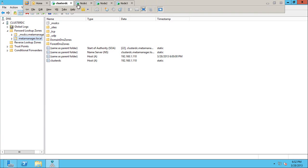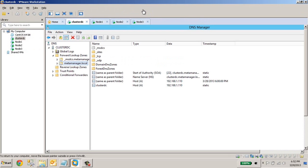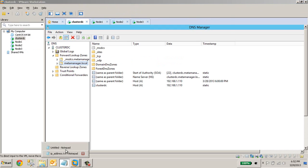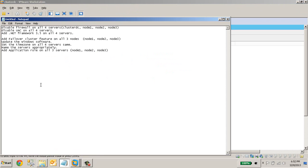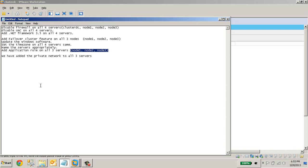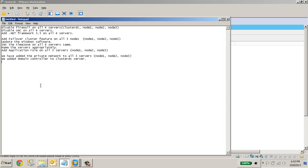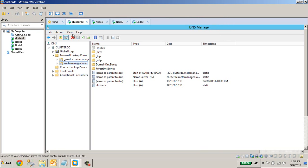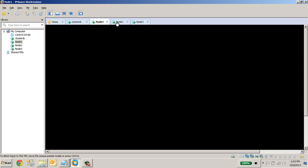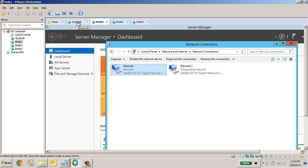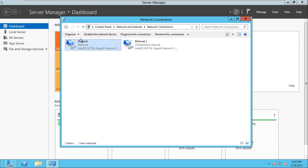OK, so now let us recap what we have done. Then we have added the private network to all three servers, and after that we added domain control to cluster DC server. OK, so now we successfully created the domain controller on this server. Now let us set up the IP address on all three nodes, because previously we didn't set up the IP address. We just set up the IP address for this server. OK, so now we need to set up the IP address for the remaining three nodes.